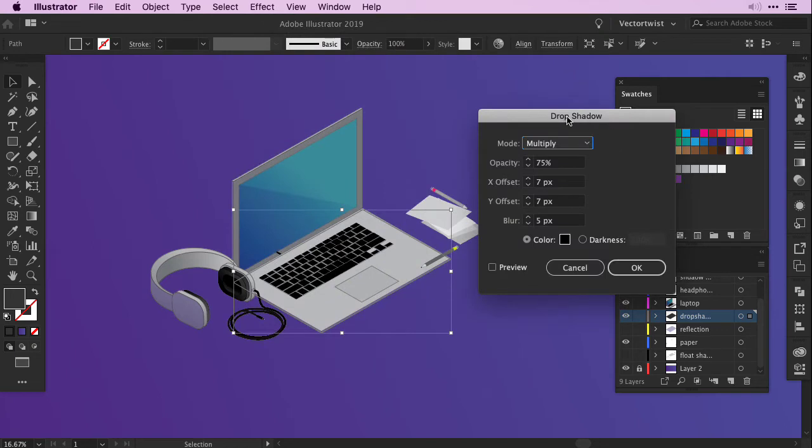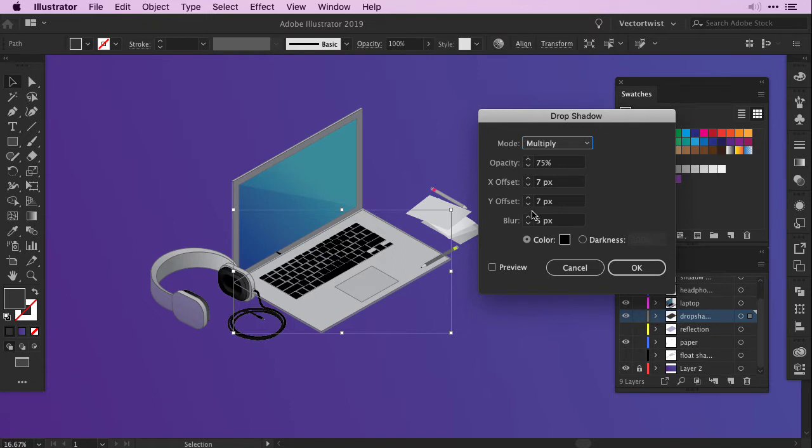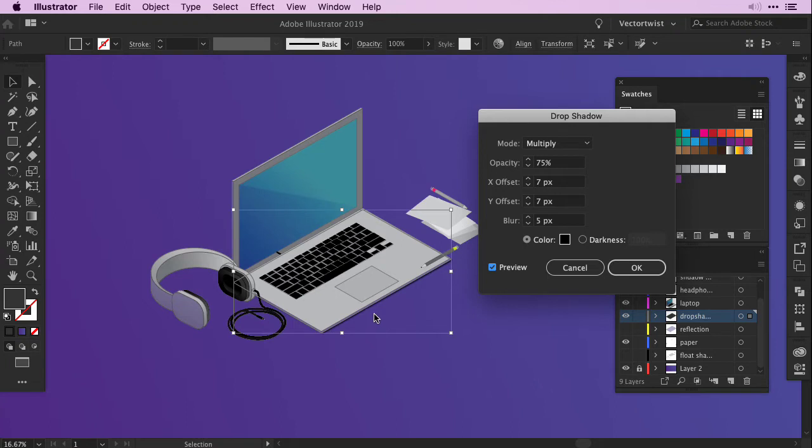Here in my Drop Shadow popup menu, I can set the mode to Multiply, so it blends into my background, choose a percentage for the opacity settings and work with the X and Y offset numbers. Mine are currently set to 7 pixels. The blur is set to 5. Now, if I check the preview, you can see that underneath my laptop, I have a drop shadow now.